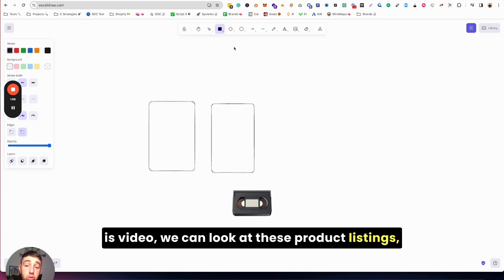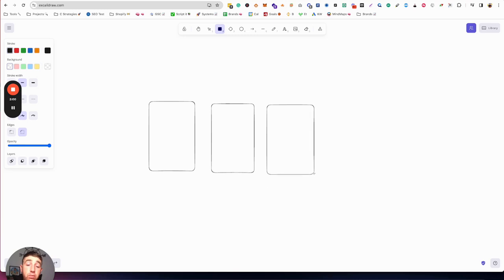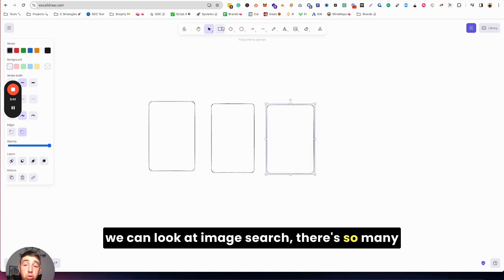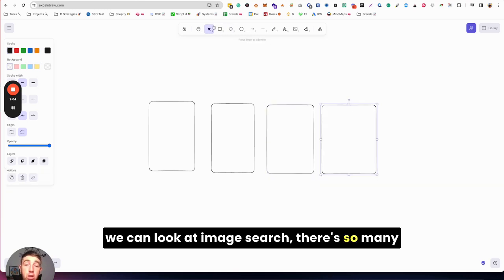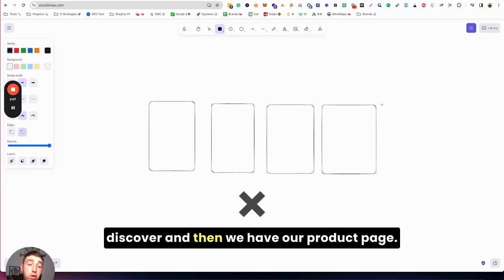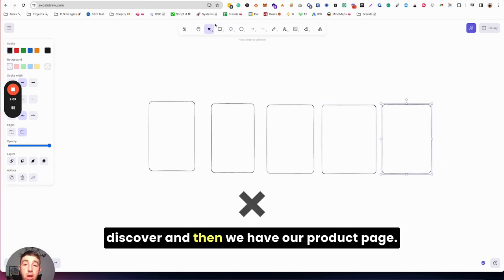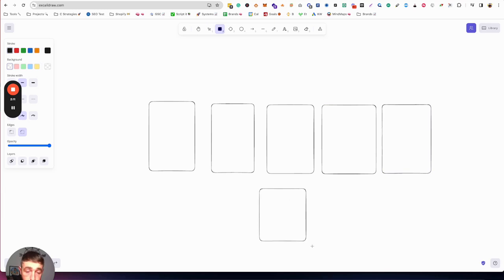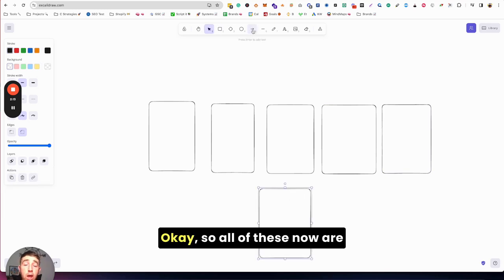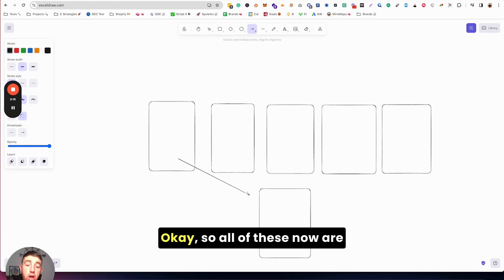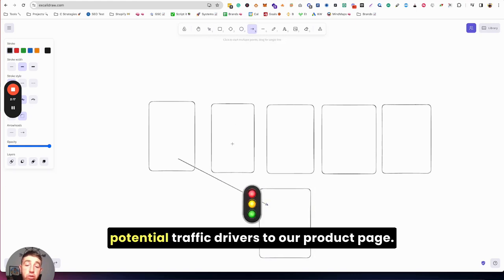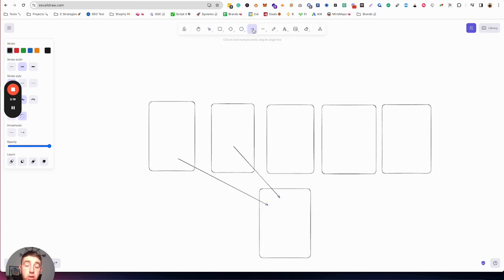We can look at YouTube Shorts which is video, we can look at these product listings, we can look at image search, there's Discover, and then we have our product page. All of these now are potential traffic drivers to our product page.